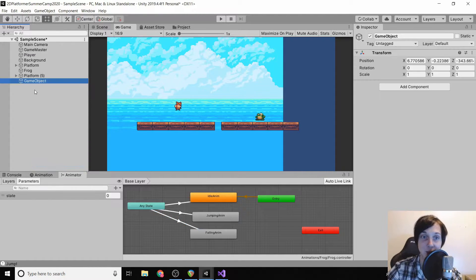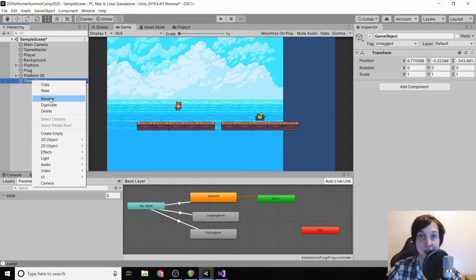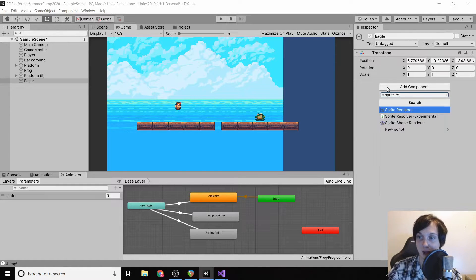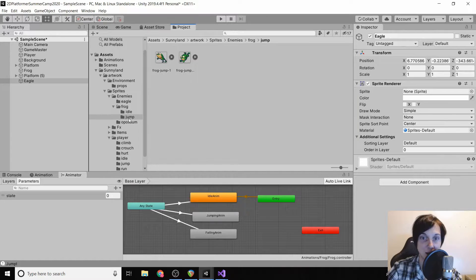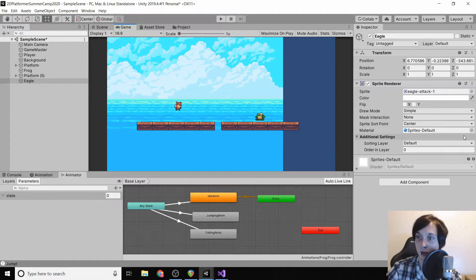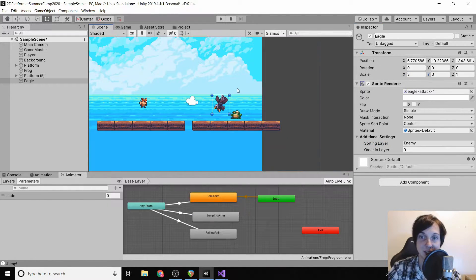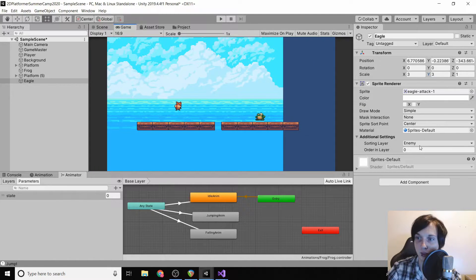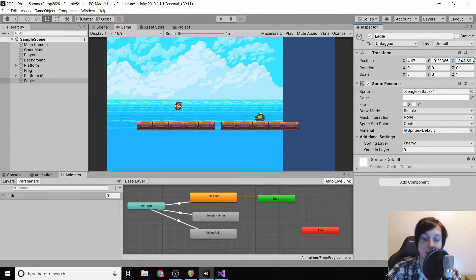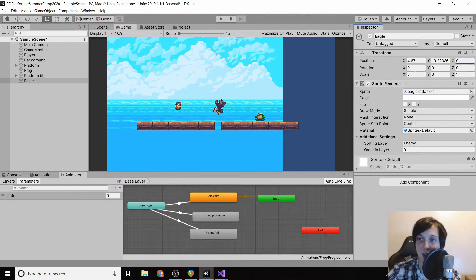That enemy is going to be an eagle. Great news — the eagle is significantly easier to code than the frog. We're going to give it a sprite renderer and check out our eagle. We'll set its sorting layer to 'enemy' so we can see it and make it a little bigger. I noticed my eagle has a Z axis of negative 343 — sometimes when you create a new object Unity just does its thing. So we set that to zero and it pops right up where it's supposed to be.